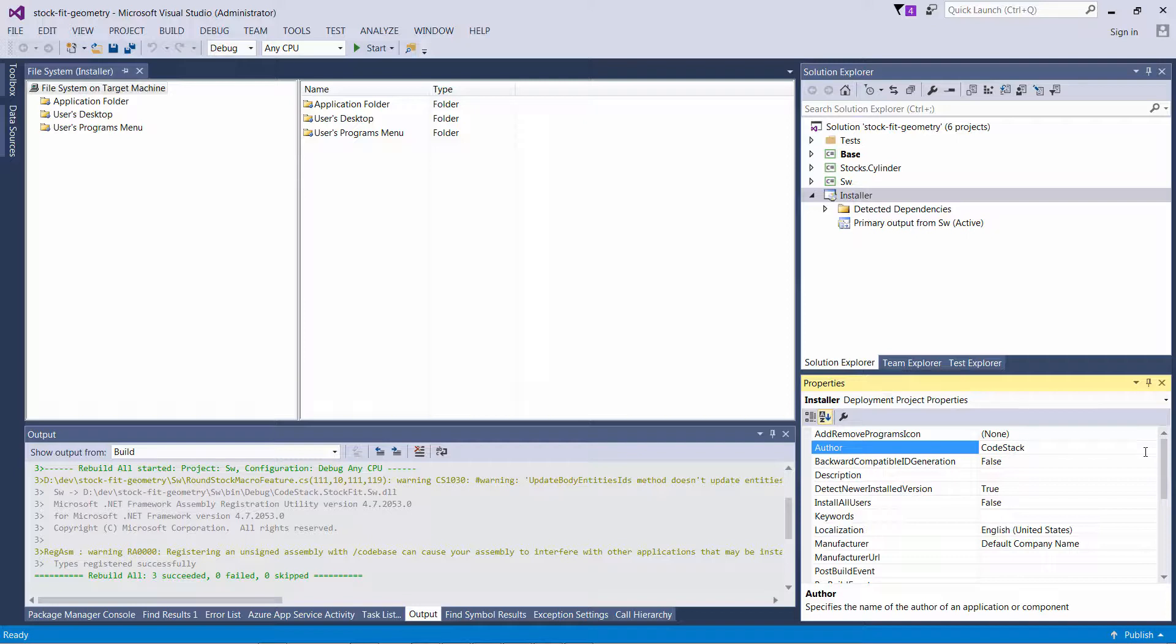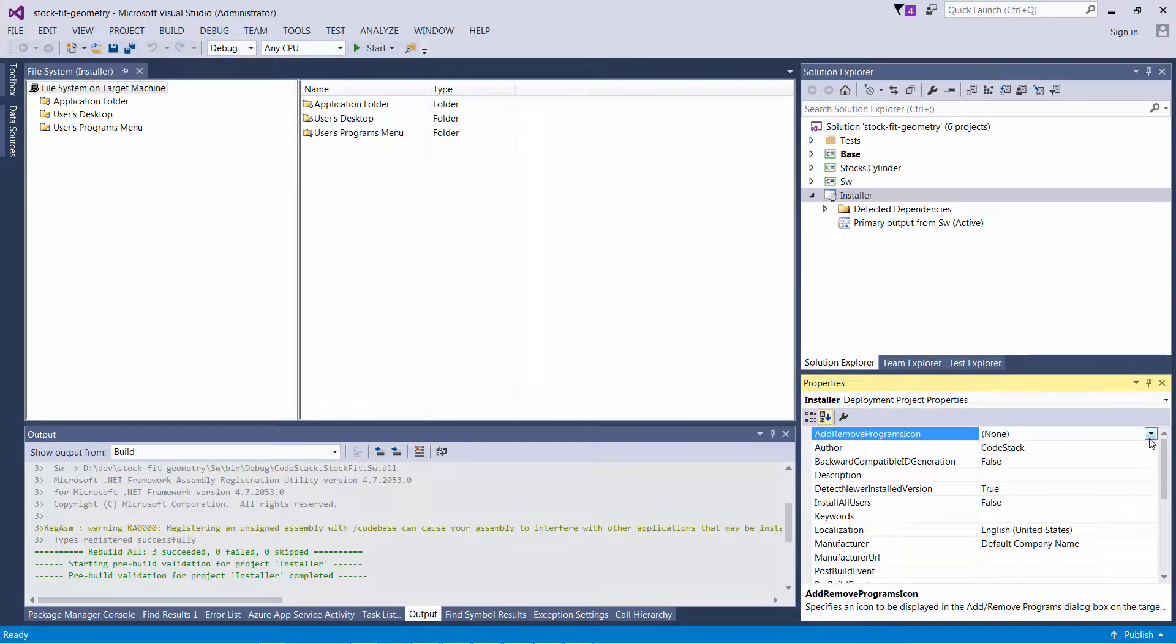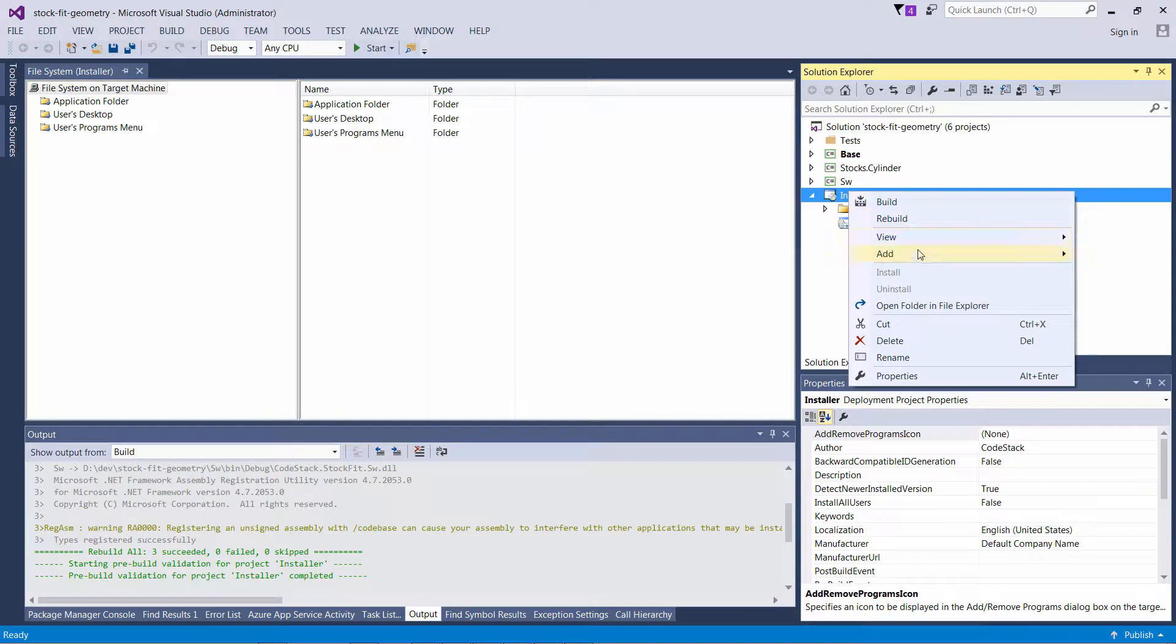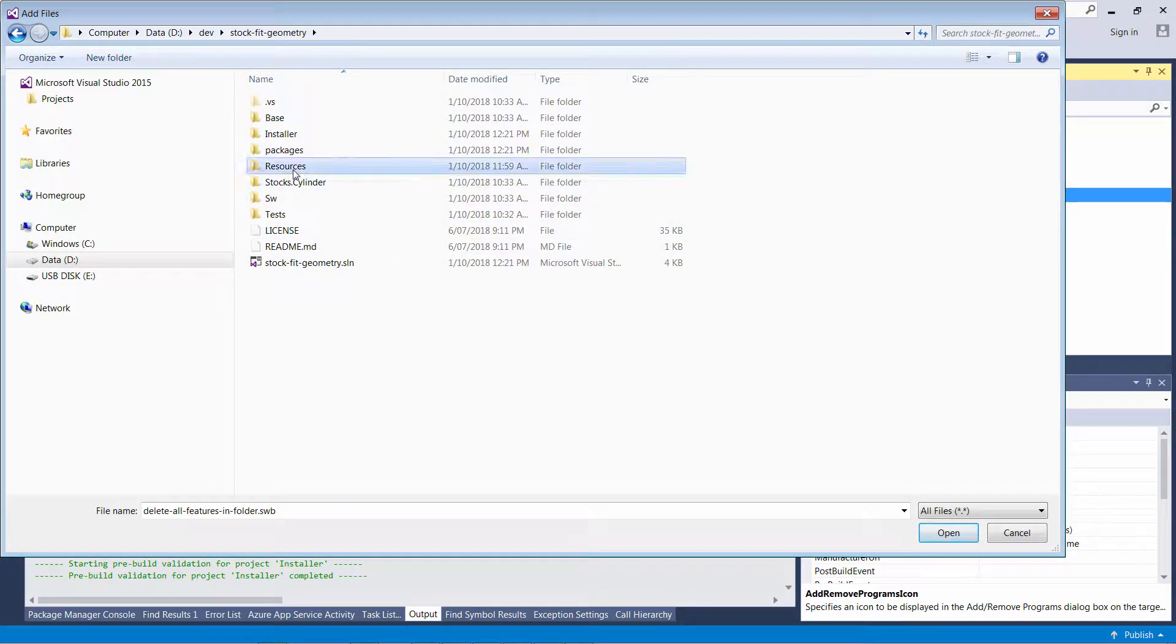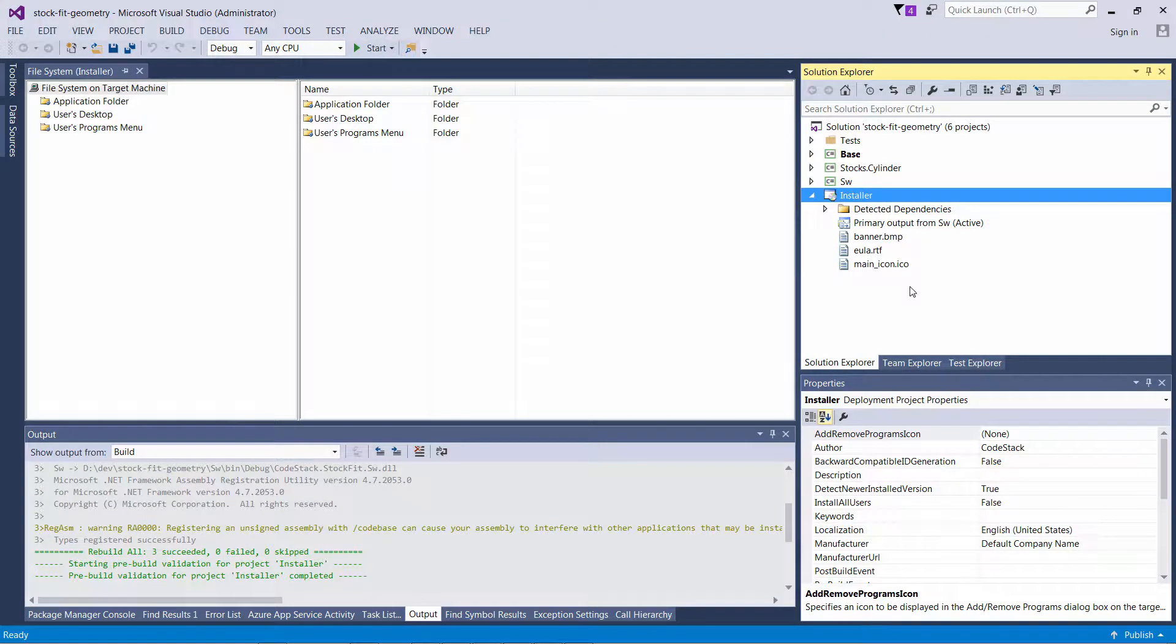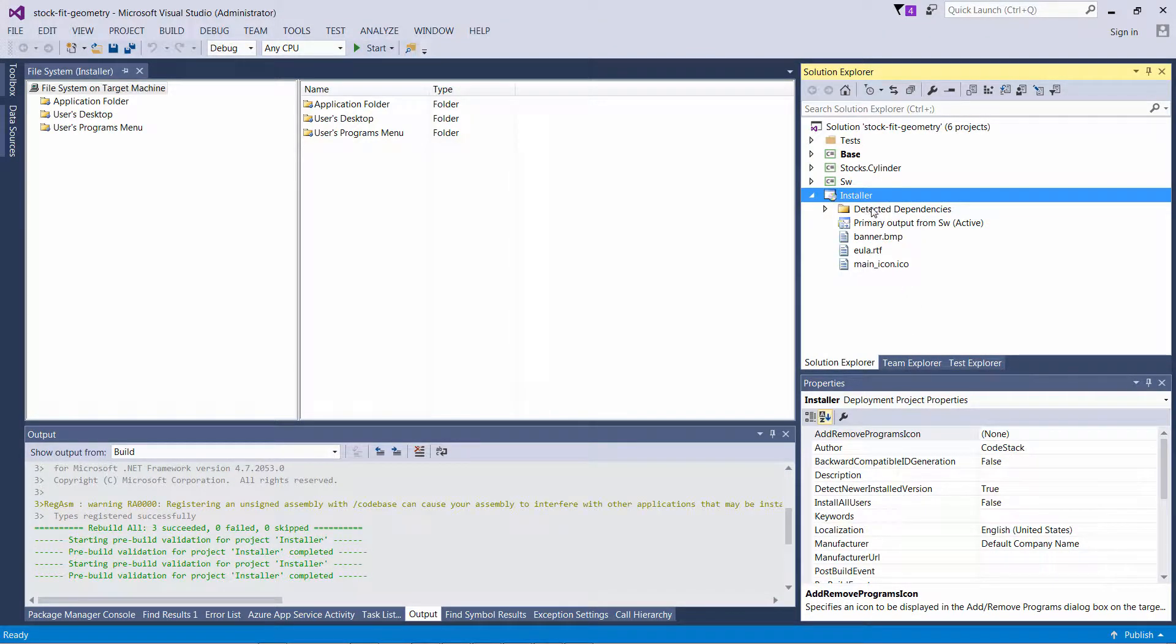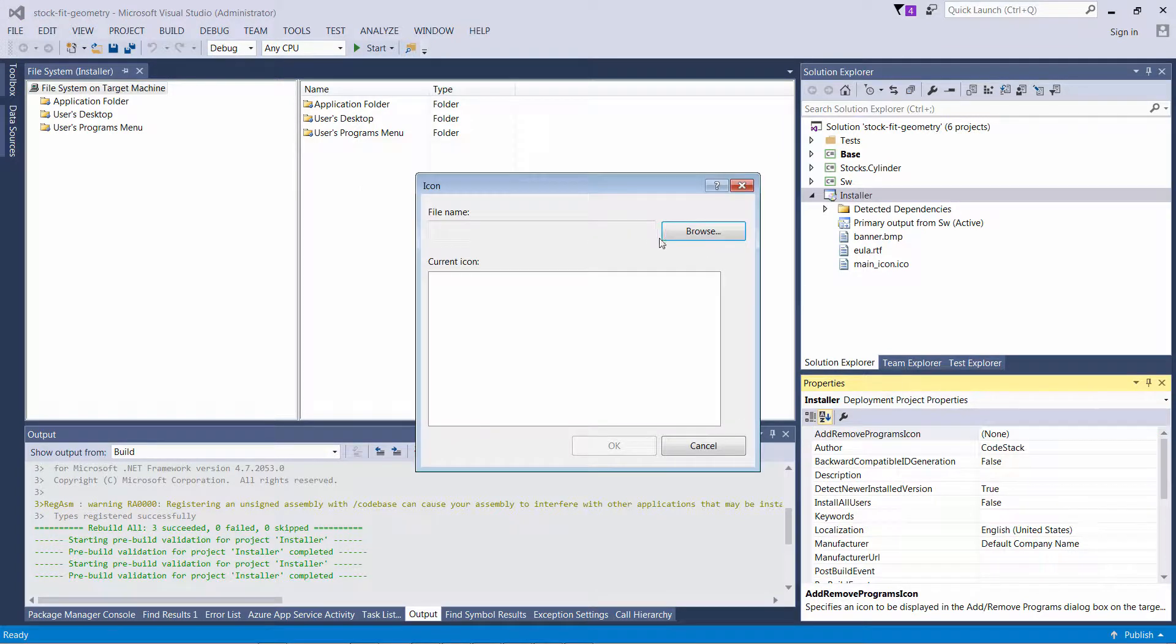I'll start with the Author attribute. In order to add the icon to the installer, I'm going to add the resources into my project. Here I have resource files and I'm just going to add them into my project. Now I can refer to that icon in my Add/Remove Program Icon attribute.